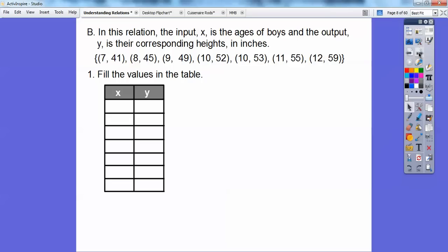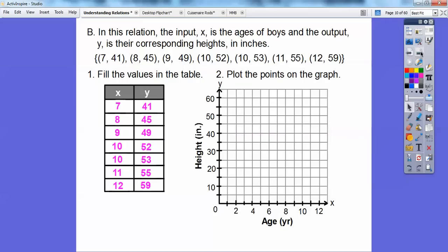So let's fill in the values of the table. I'm going to put all the X's in this column and all the Y's over here. So 7, 8, 9, 10 are going to go down here, and then 41, 45, 49, and all the Y's are going to go down here. Then let's plot those points. This is the X-axis right here and this is the Y-axis — the horizontal axis is always your X-axis and the vertical axis is always your Y-axis. So over 7, up 41 — we go over to 7 years old, and up to 41 inches tall. This is height in inches, and down here is age in years.